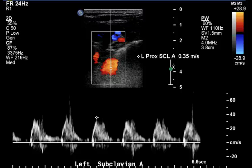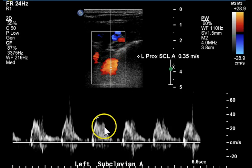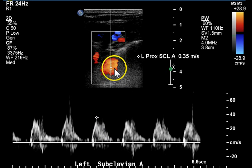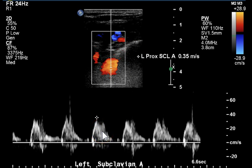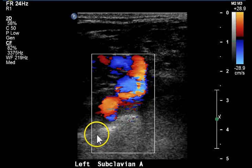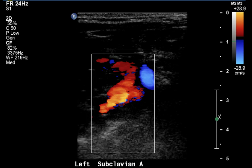The proximal subclavian artery on the left is highly disorganized. This is a rather difficult to interpret image because we can't discern flow direction, but clearly it's not a triphasic waveform. It doesn't have a sharp upstroke and appears to be disorganized. This is a color image of the proximal subclavian artery.